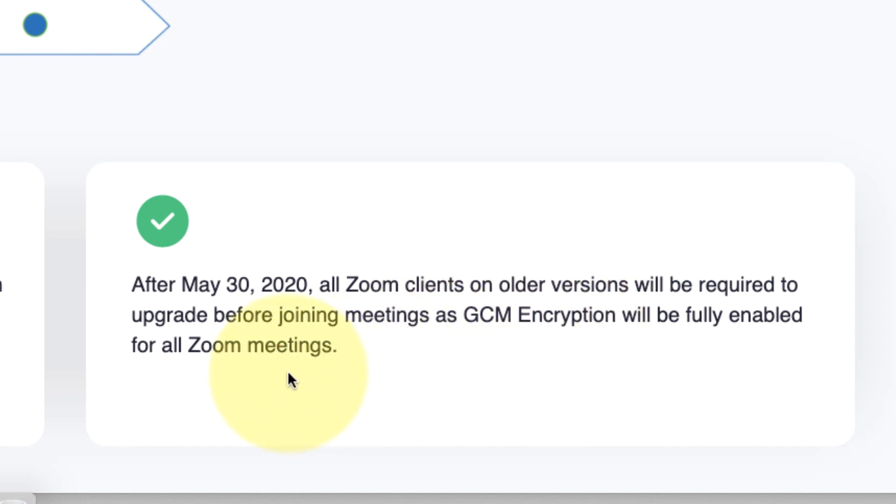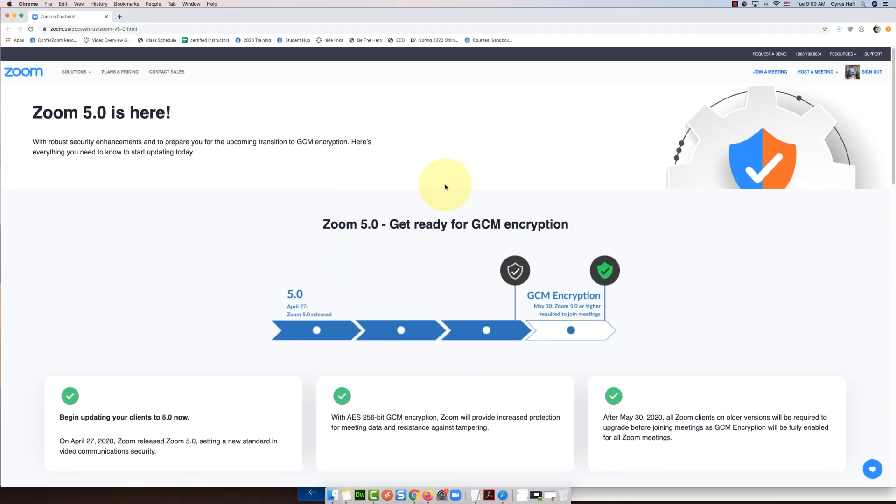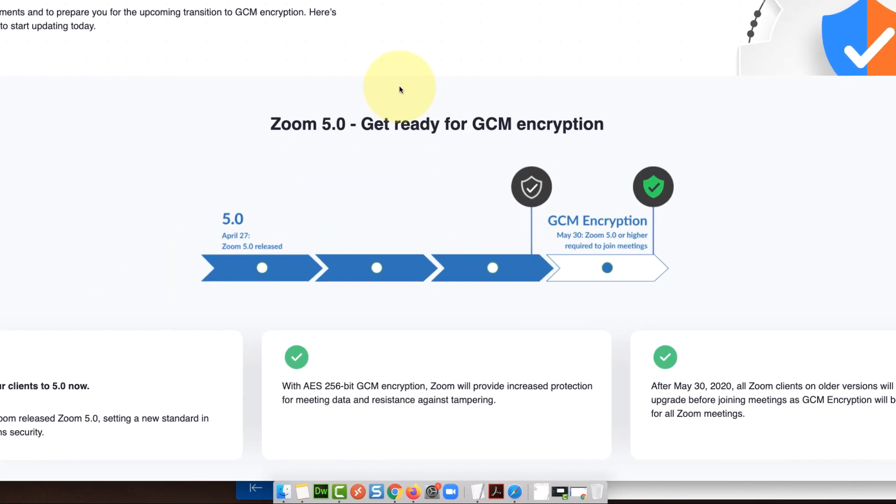It says after May 30th 2020, all Zoom clients on older versions will be required to upgrade before joining meetings.